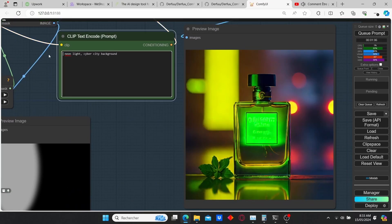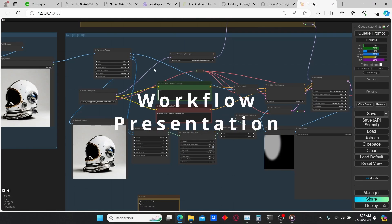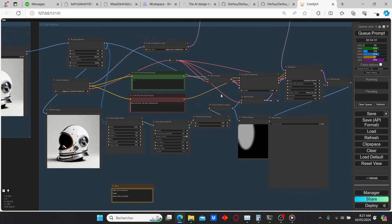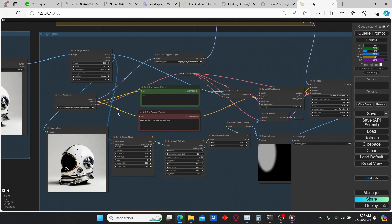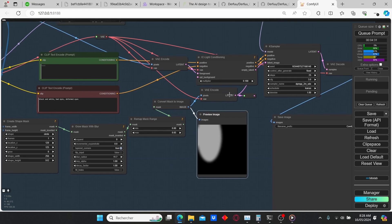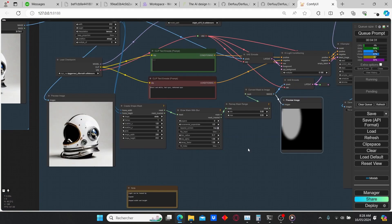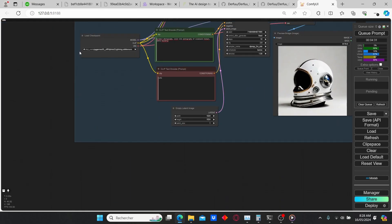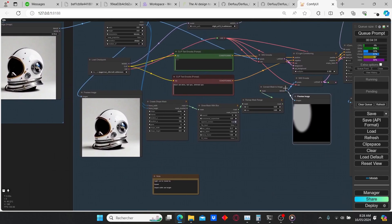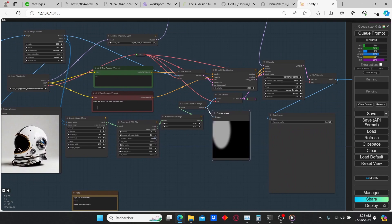So without further ado, let's get started. AC Light is a node that came up recently, created by Kit Jai — you can find the link in the description to his GitHub page. It allows you to redirect light according to a certain mask that you can generate yourself. After that, the node takes into account the mask you generated to create the lighting and reposition everything according to your image. To test out these nodes, I'm going to use some images generated using the SDXL Turbo model, then resize them and try to change the background alongside the lighting.